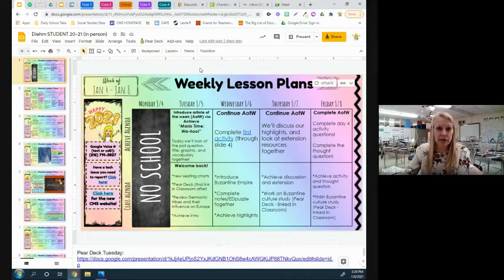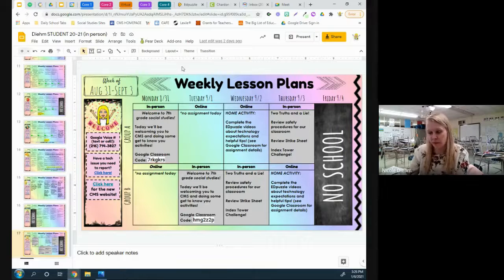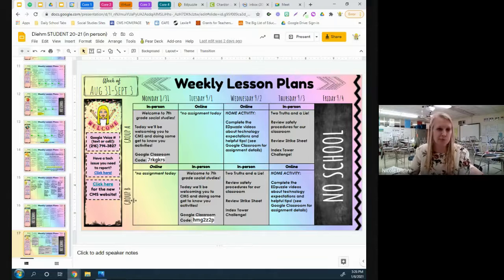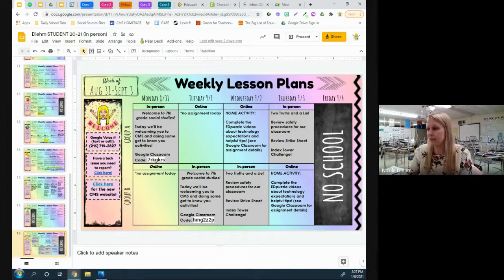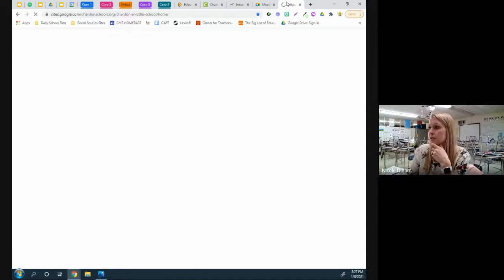I have two different calendars — one for my in-person kids and one for my virtual kids. We were actually hybrid the first week of school, and I had a Group A and Group B row; gray days were in-school days, non-gray days were home days. I embed these calendars on our CMS website, which saves me and all my teachers so much planning time around how to communicate information.